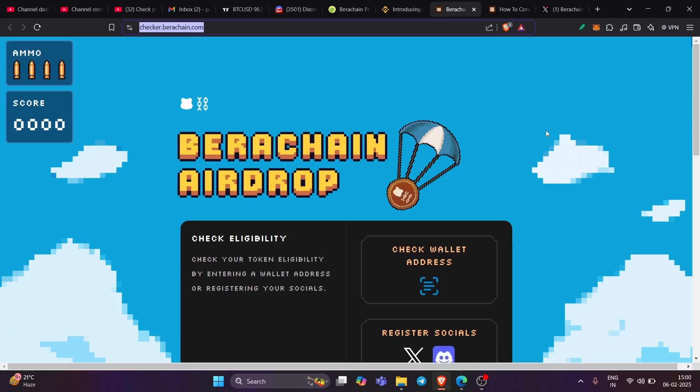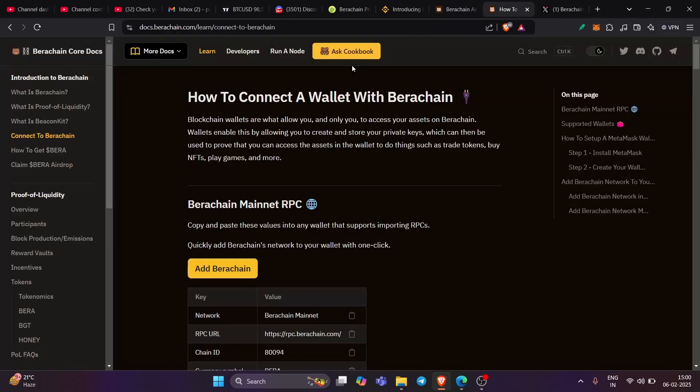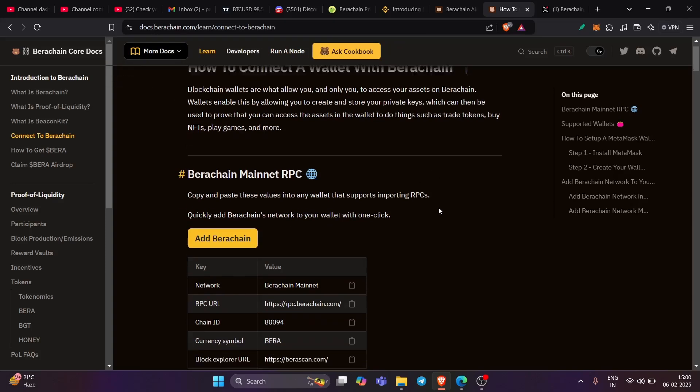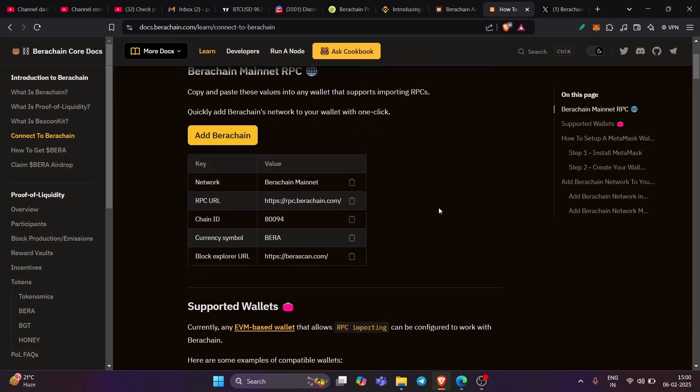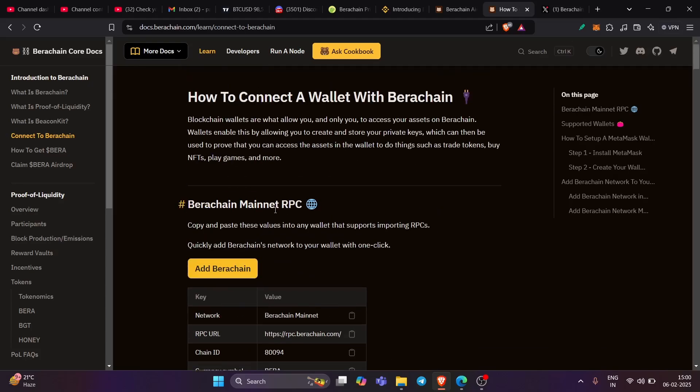So step is very easy. You need to visit this particular doc file, which is docs.birachain.com. I will share this link in the description. And here you will see all the details. They have shared BIRA chain mainnet RPC.